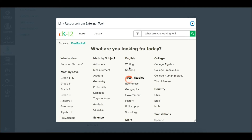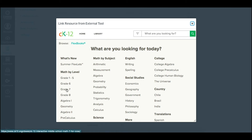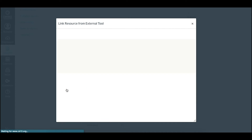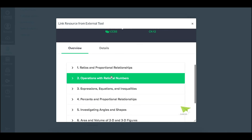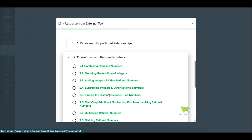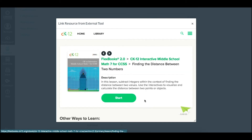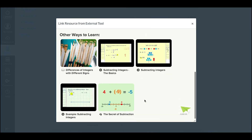From here you click on CK12. You can pick either browsing through content, finding content in your library that you've customized or added there, or using the search bar. From here let's pick grade 7, going into 2.5 — finding the distance between two numbers. You'll see there are some different options.